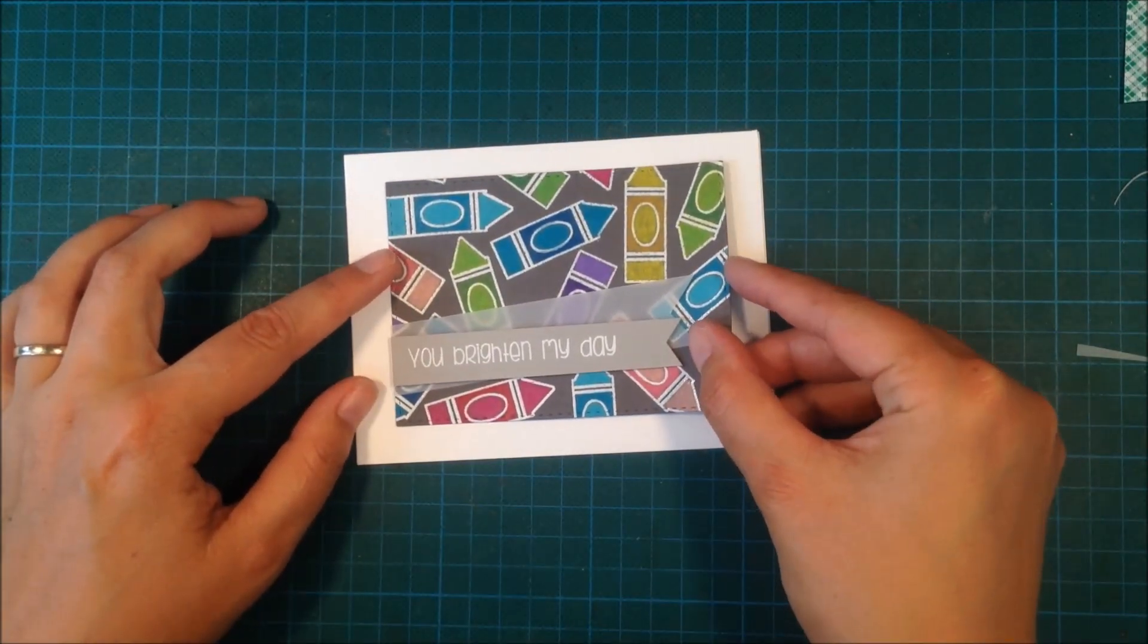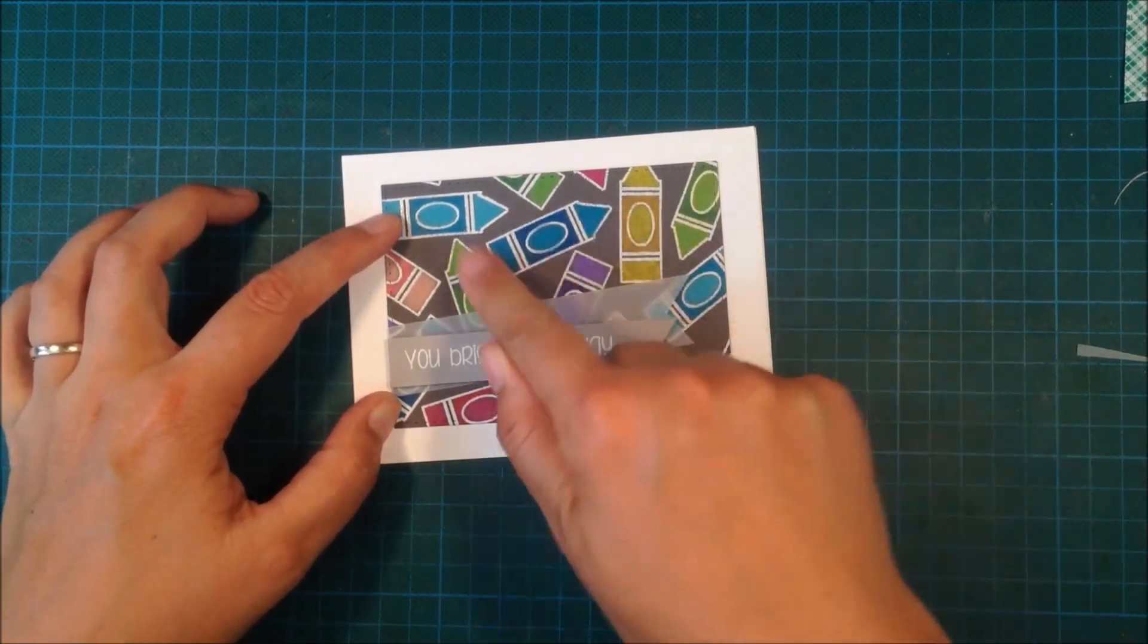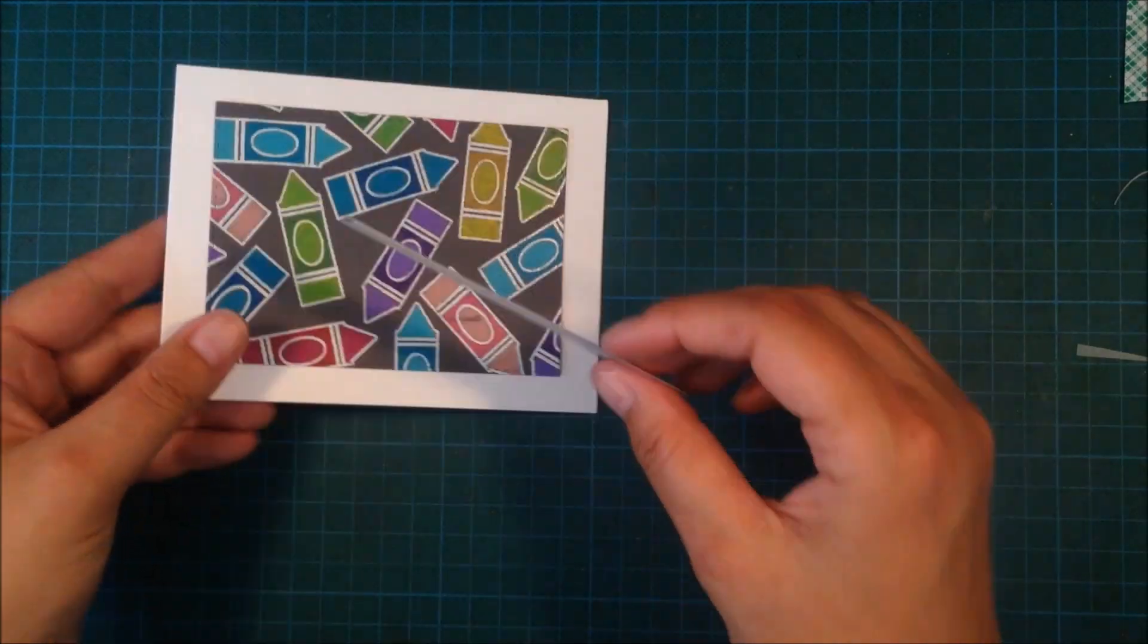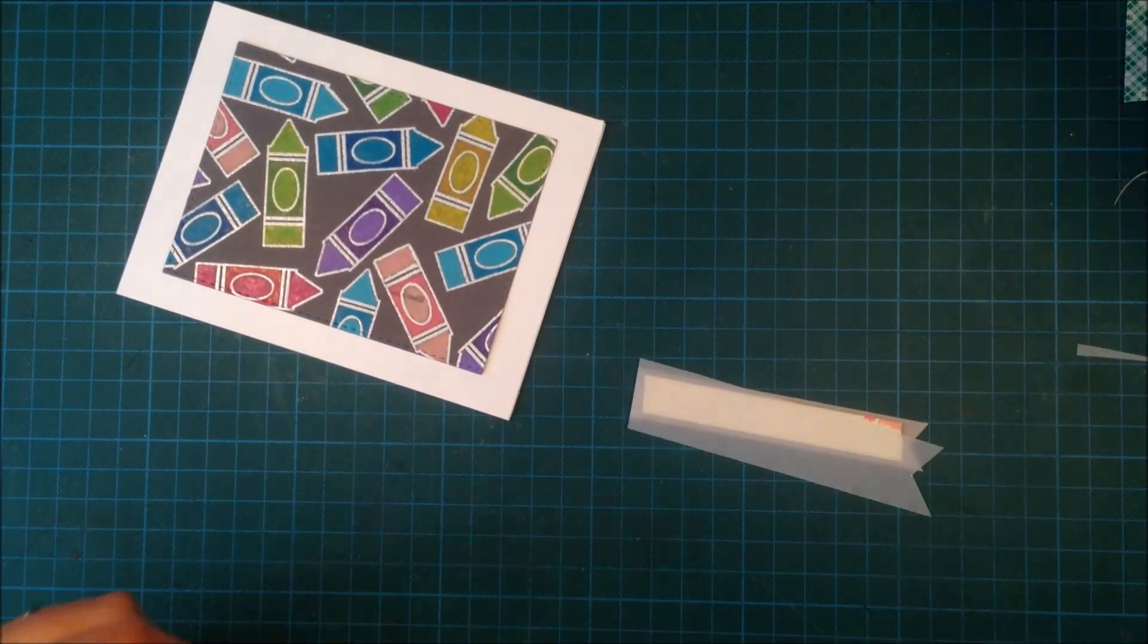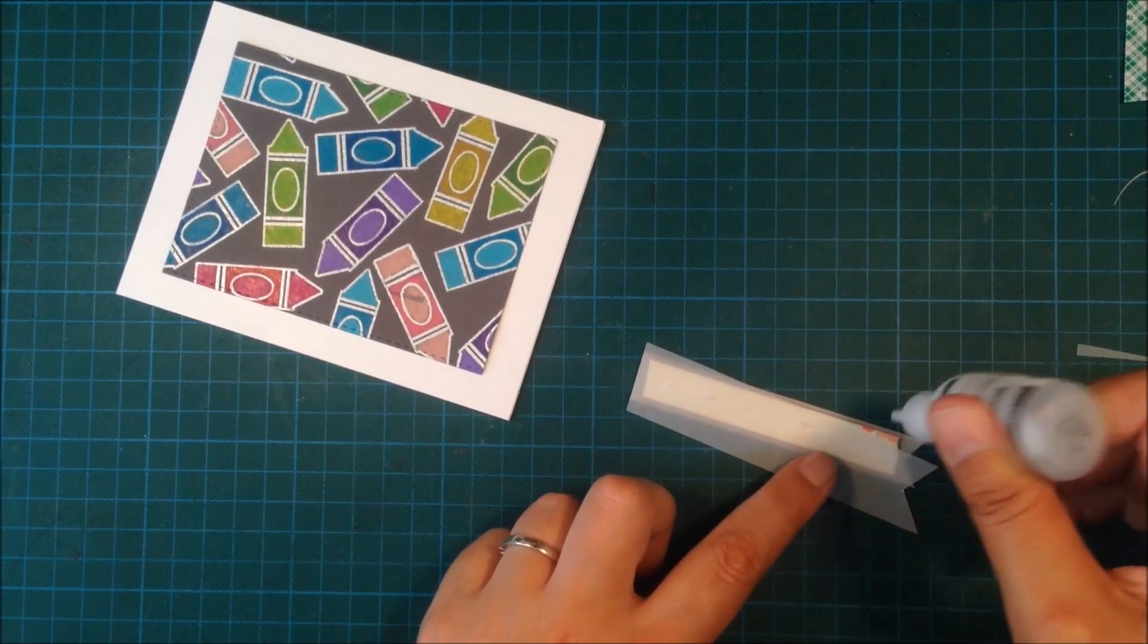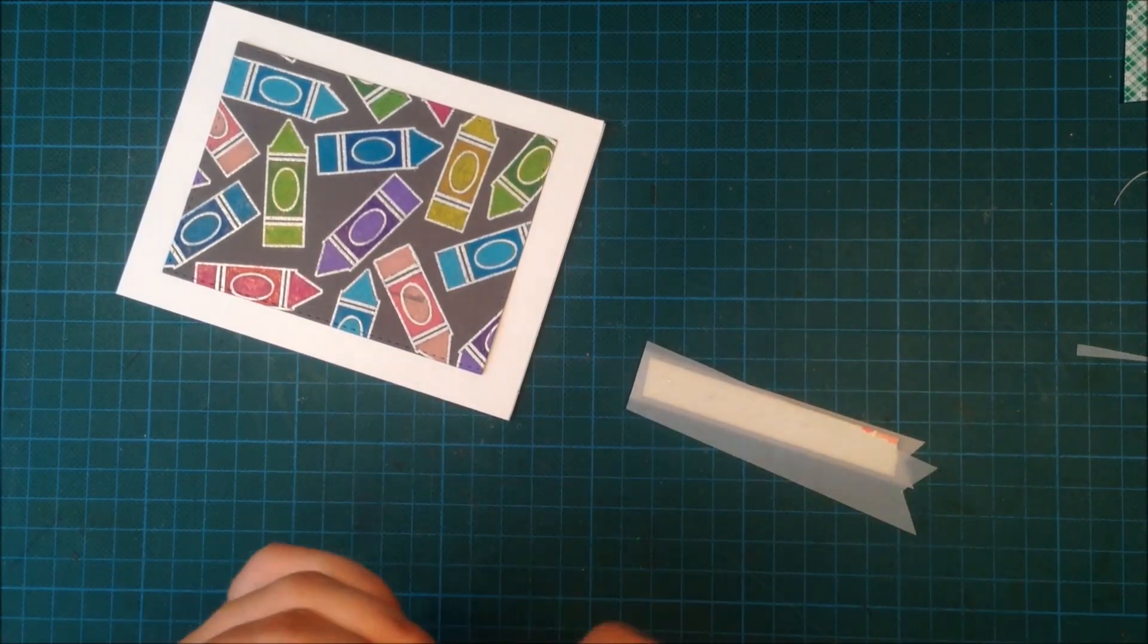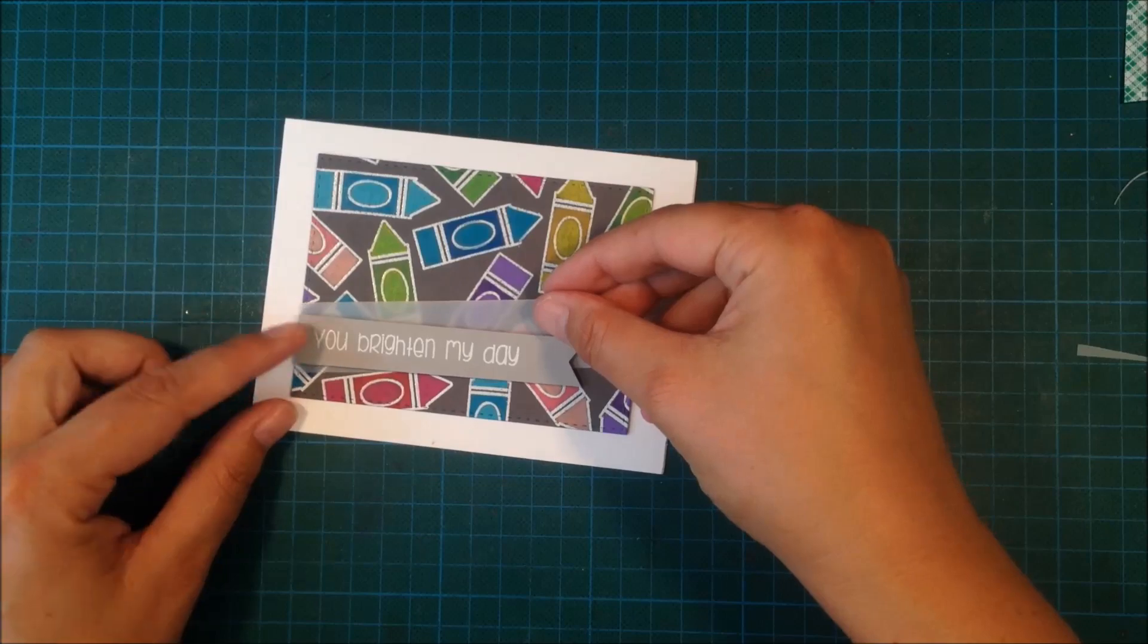If you are interested in any of the supplies that I used in this video, they are listed over at my blog and you can find that address in the YouTube description down below. I'm using some multi medium mat on the backside of the vellum piece to make sure that the banner stays onto the card. This was the card for me today.